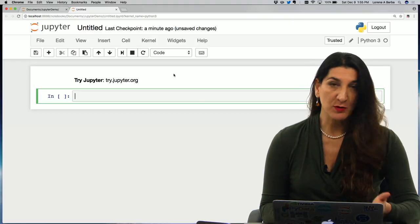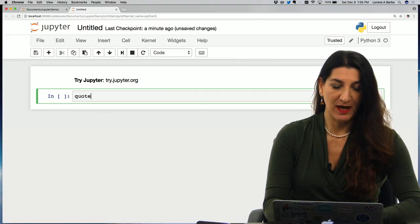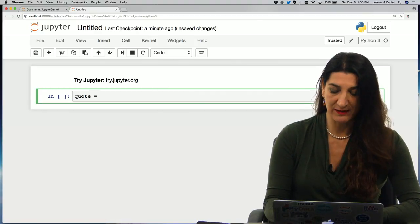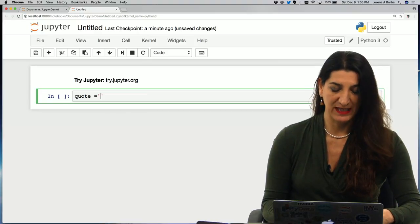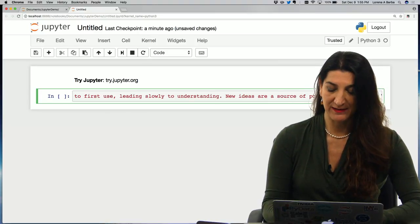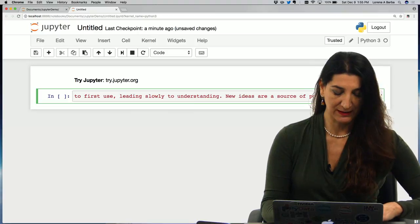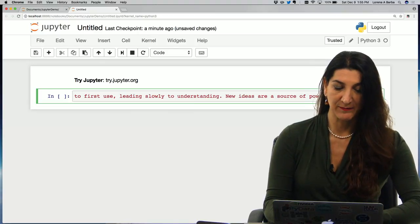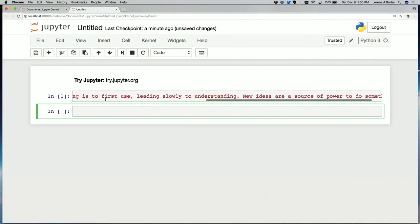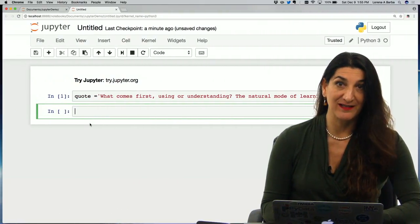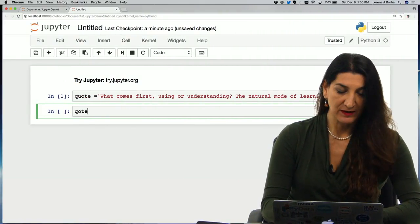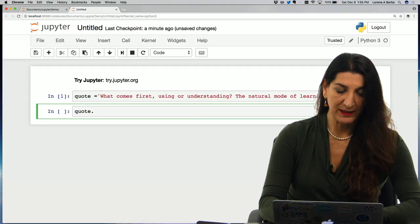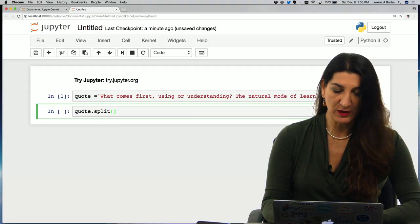Suppose we have a long quote. I'm going to save that quote into a string. This is a quote that I like from Seymour Papert. I've just pasted it into, I had it in my clipboard and so I've pasted it into this code cell. So here it is, a quote. And suppose that I were to apply the split method on this string. So I could do quote dot split.